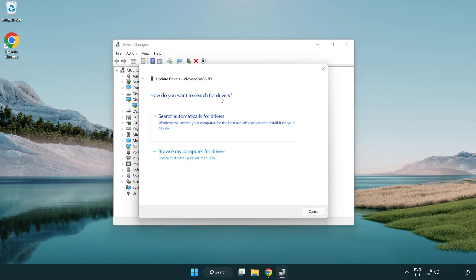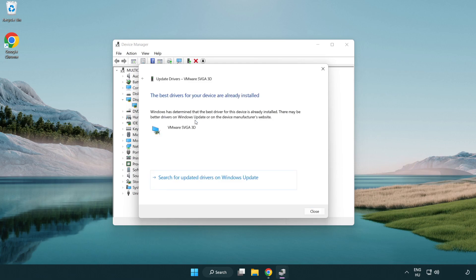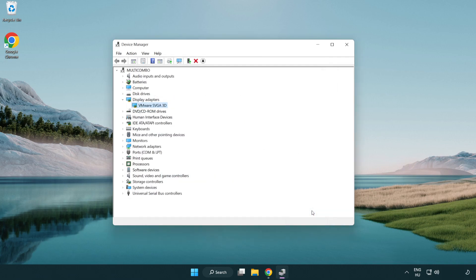Search automatically for drivers. Wait. Installation complete and click Close. Close Windows.